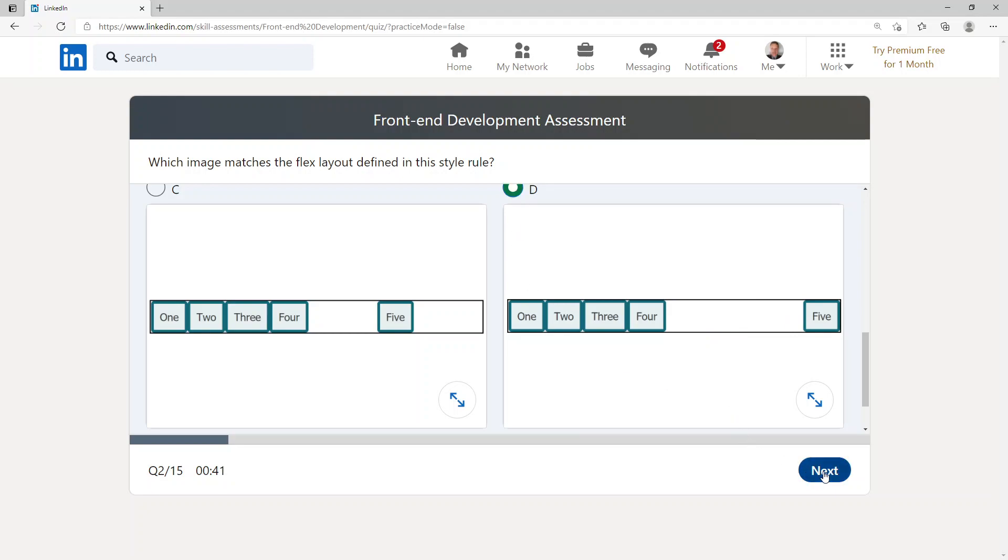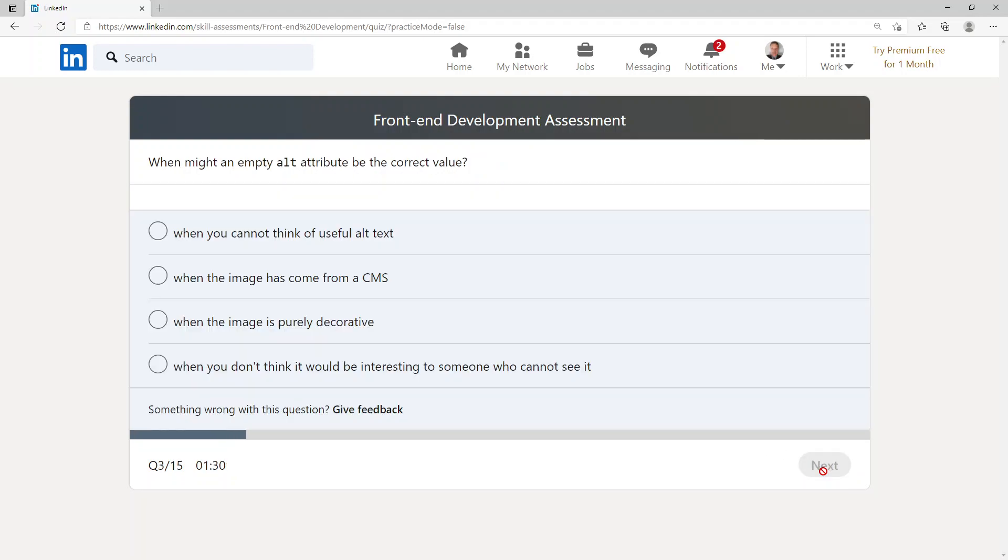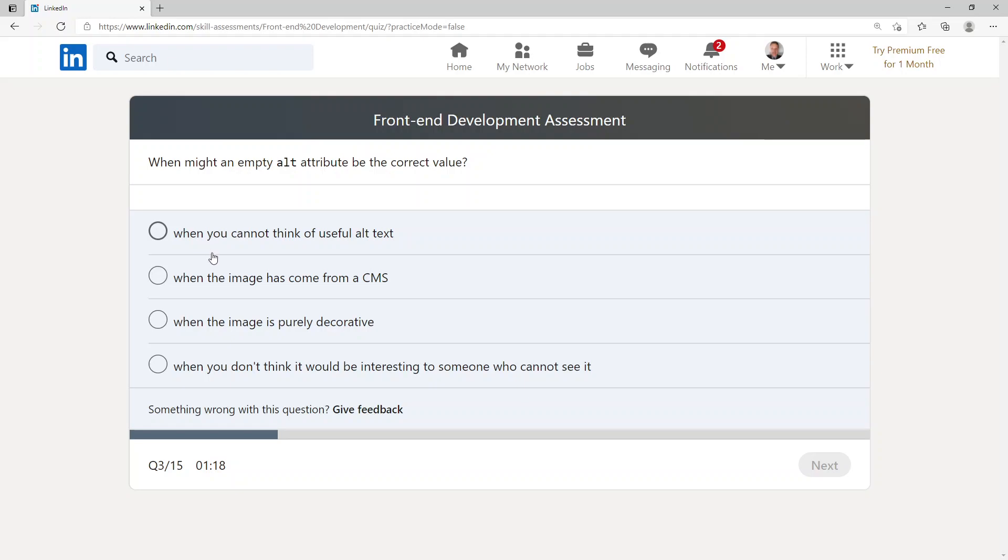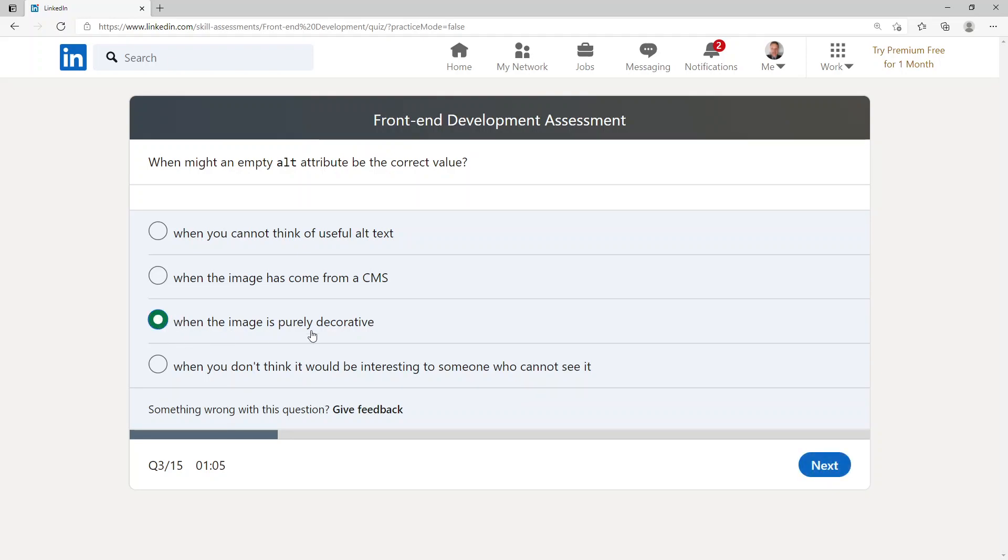When might an empty alt attribute be the correct value? When you cannot think of useful alt text, when the image has come from a CMS, when the image is purely decorative, or when you don't think it would be interesting to someone who cannot see it. I'm going to go with when the image is purely decorative.